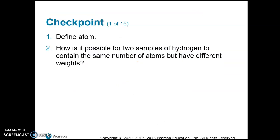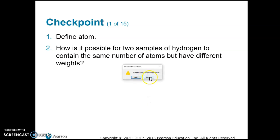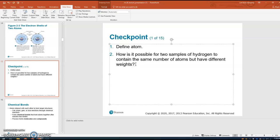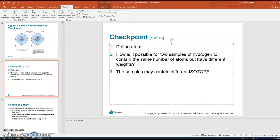The checkpoint: define atom — that's the smallest unit of an element. How is it possible for two samples of hydrogen to contain the same number of atoms that have different weights? We call those isotopes. It's possible because the samples may contain different isotopes of hydrogen. You can have hydrogen-1, hydrogen-2, or hydrogen-3, and those different isotopes have different masses, so the weights are different.